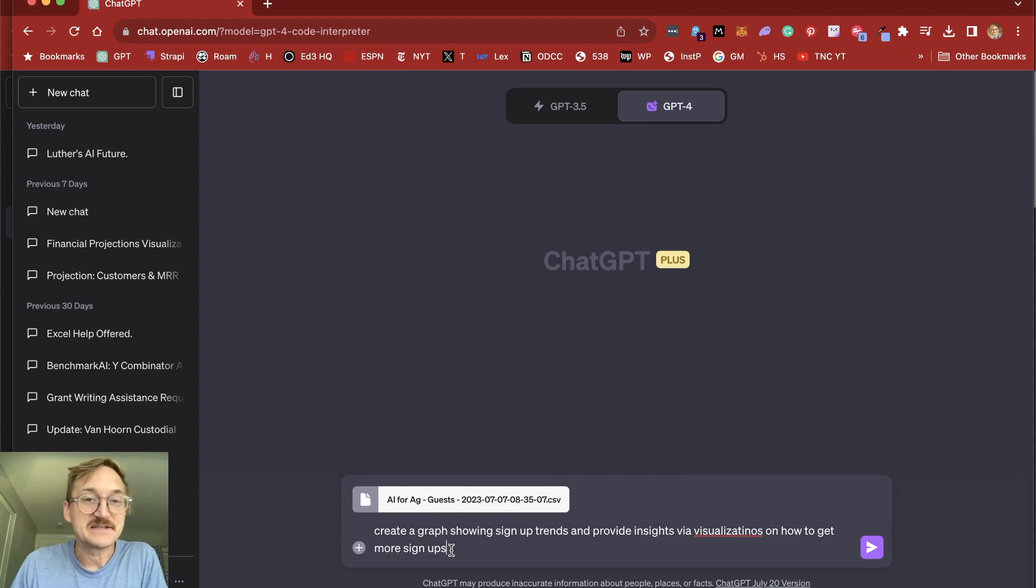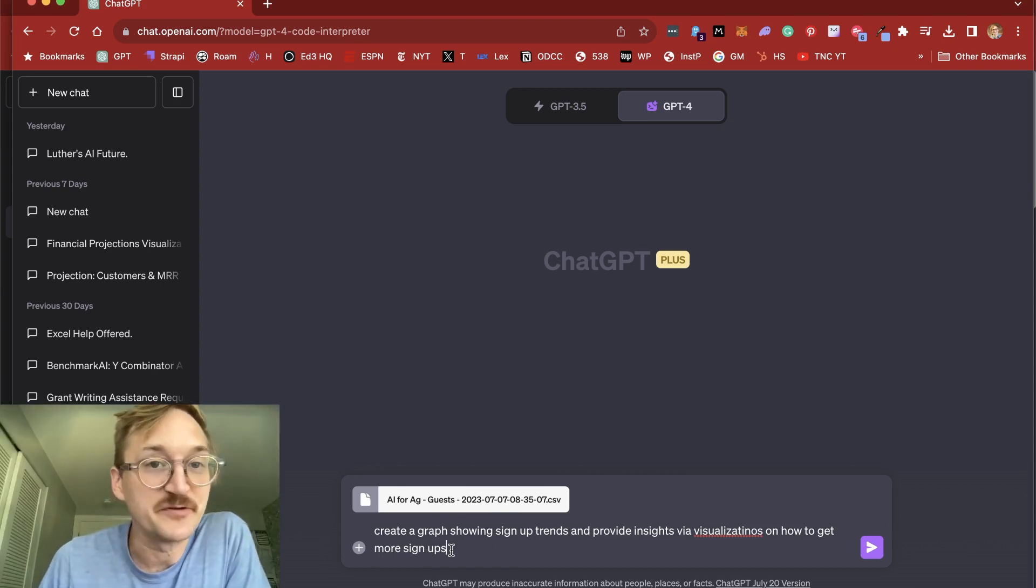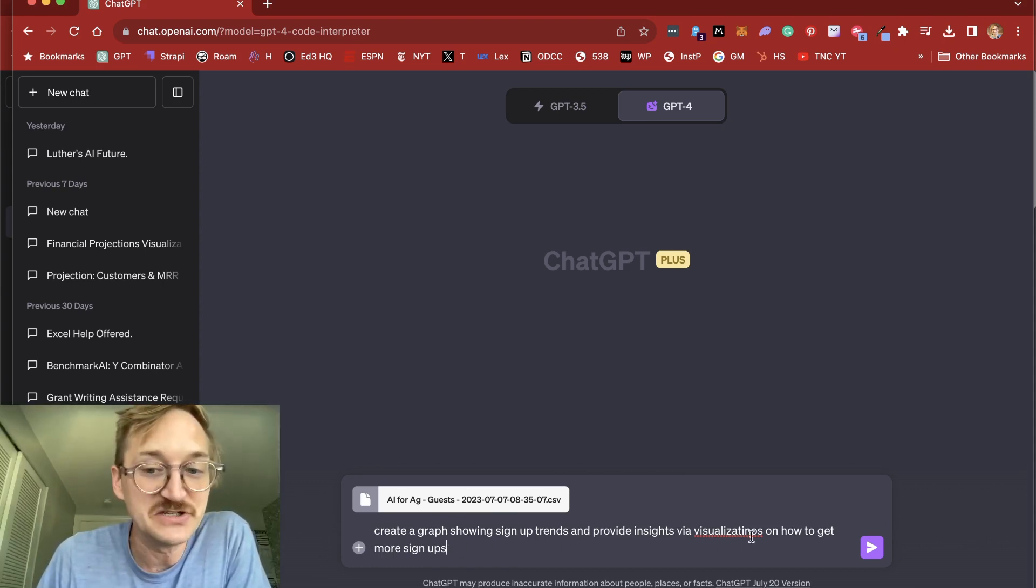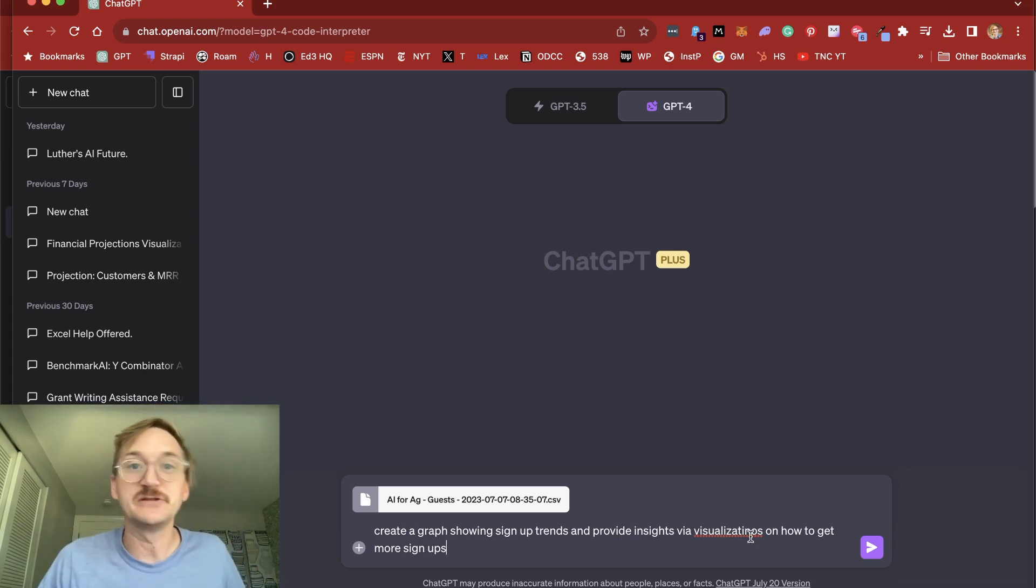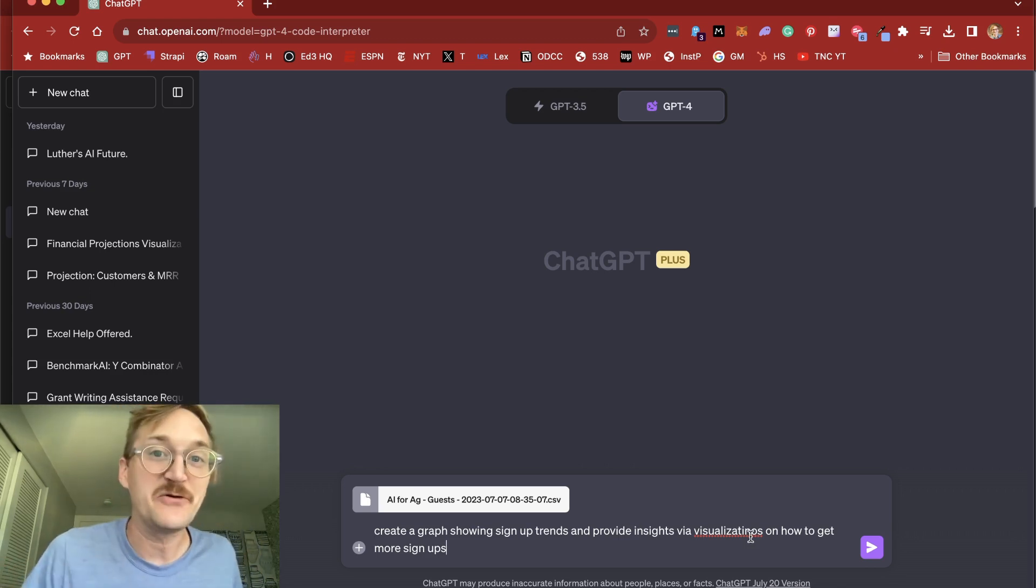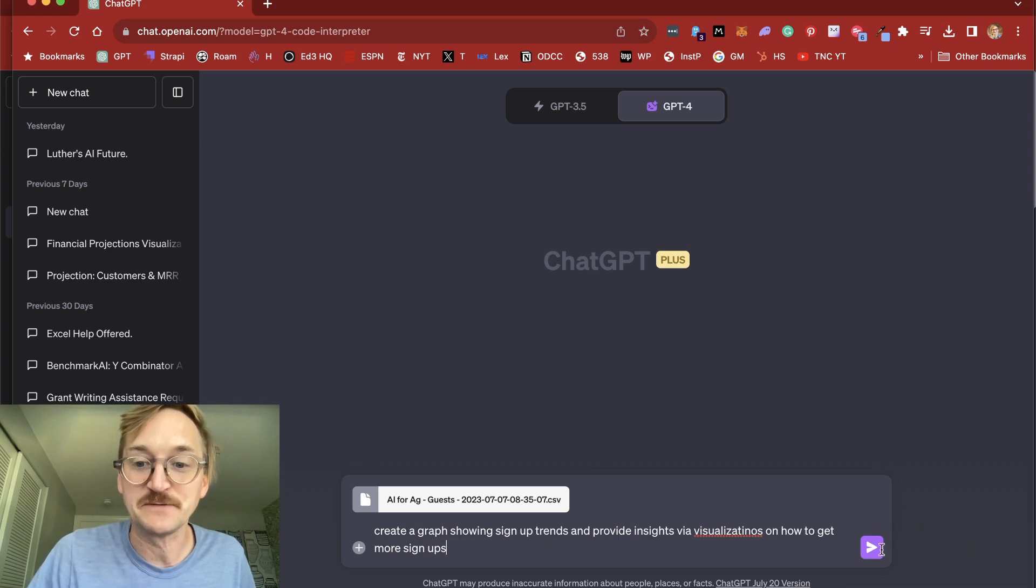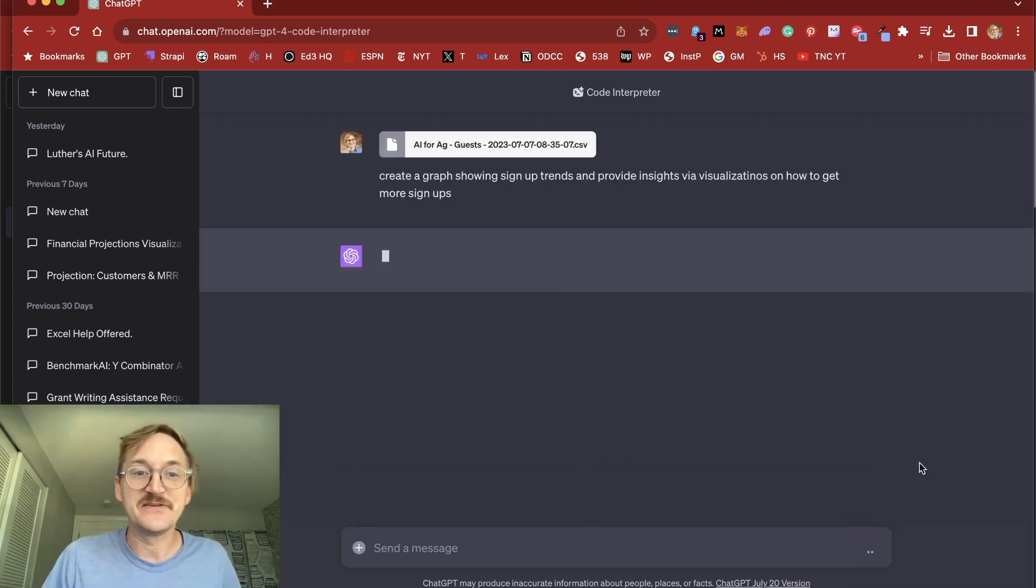So then I'm going to ask questions about this document. So I'm going to ask it to create a graph showing signup trends and provide insights via visualizations and how to get more signups. Essentially, look at my signups for our webinar, and how could I improve my marketing or get more people to take action? So I'm going to go ahead and click Send on this.